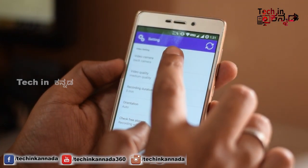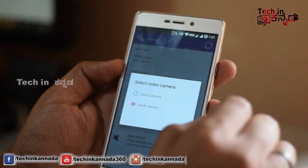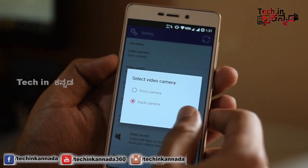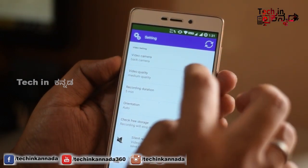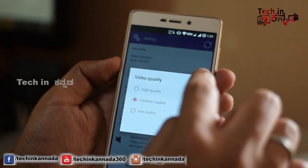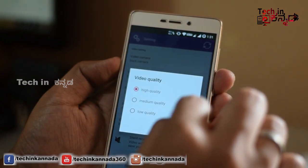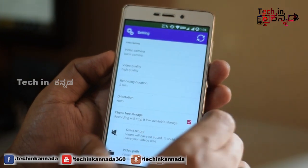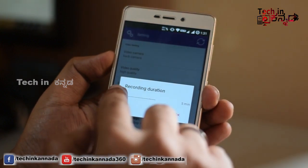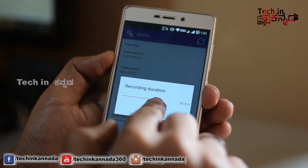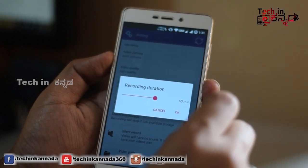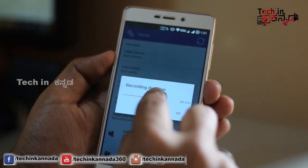If you want to select the front camera or back camera, you can select either. In the video quality, you can select high quality or medium quality. You can also select the duration of the video and select the speed camera application.